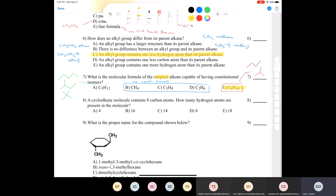Question eight: a cycloalkane molecule contains eight carbons. How many hydrogens are present? The generic formula for a cycloalkane is CnH2n. Therefore, if we have C8, we have H = 2 × 8 = 16. The answer is C8H16, so there are 16 hydrogens.